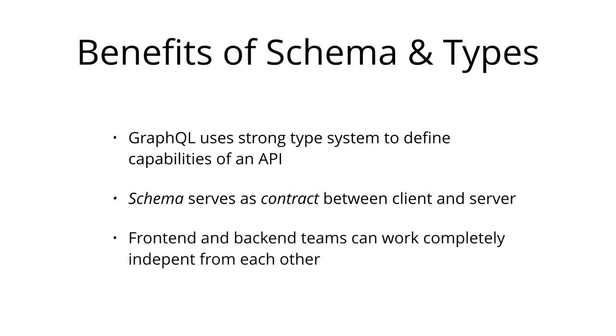Once the schema is defined, the teams working on the frontend and the backend can do their work without further communication since they both are aware of the definite structure of the data that's sent over the network. Frontend teams can easily test their applications by mocking the required data structures. Once the server is ready, the switch can be flipped for the client apps to load data from the actual API.